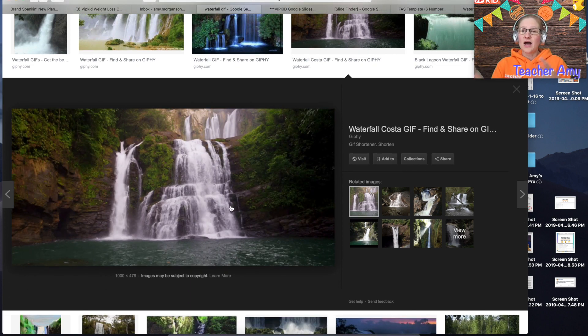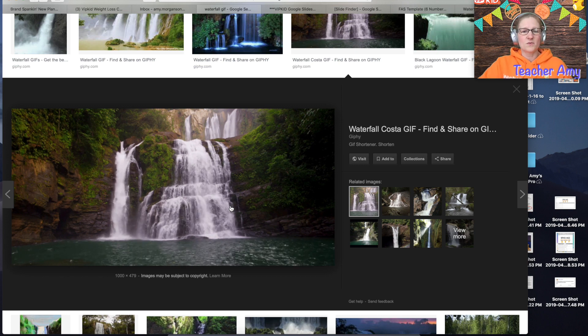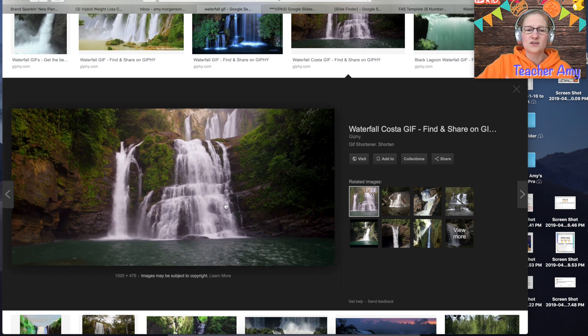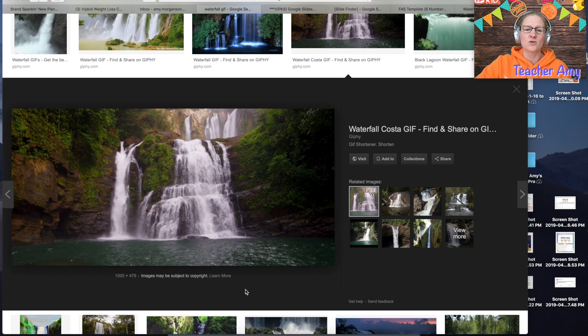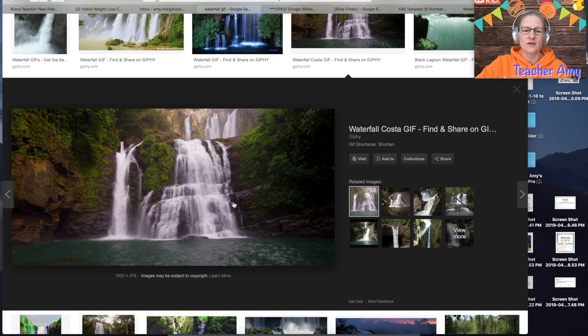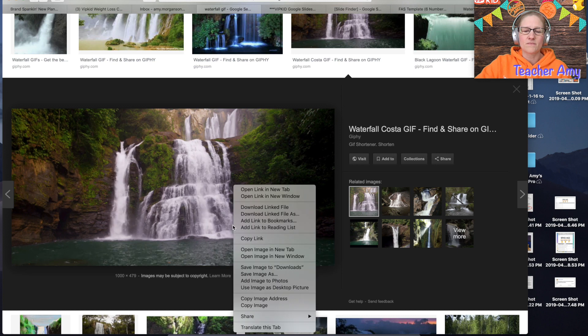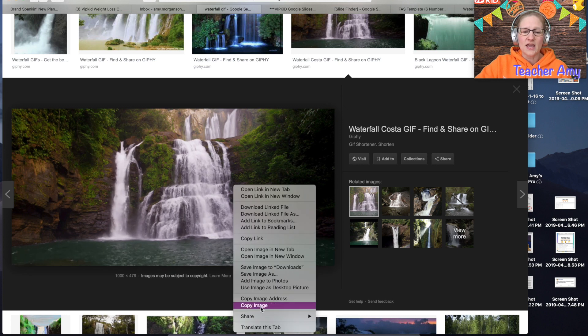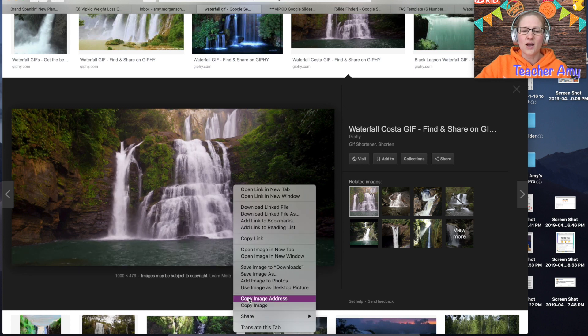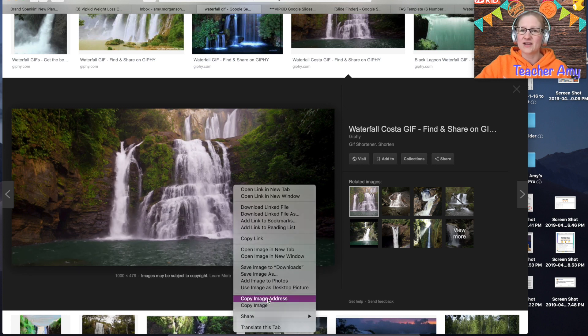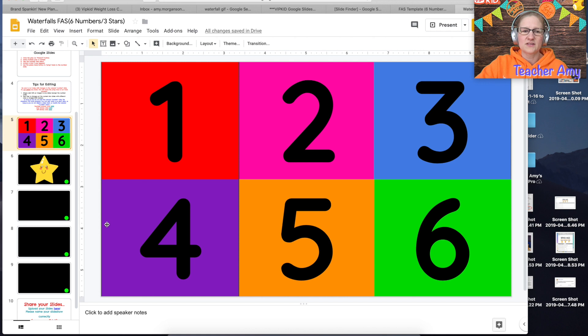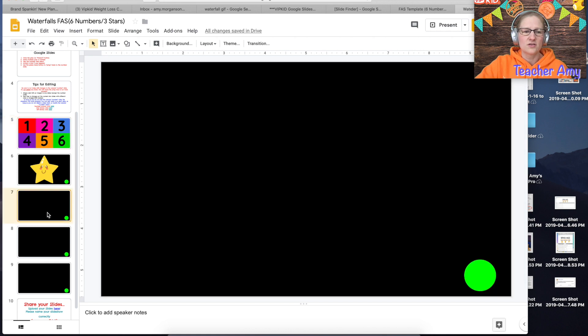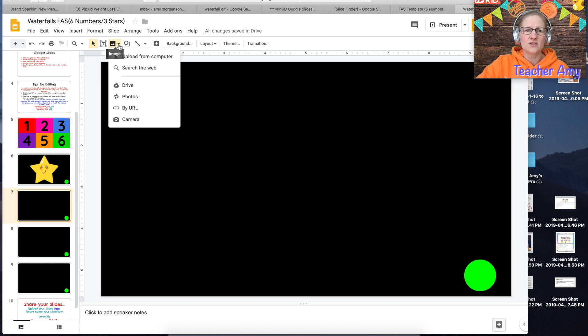So to copy a gif what you're going to do is two finger click if you're on a mac or right click if you're on a pc and you're going to do copy image address. Then go back to your find a star, pick one of the blank slides from the left, up here to the little mountain range image and click the drop down box next to it and choose by url.